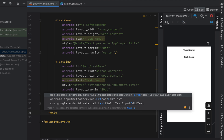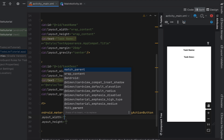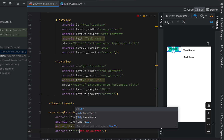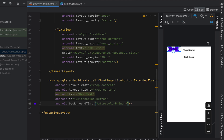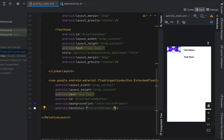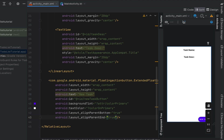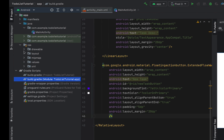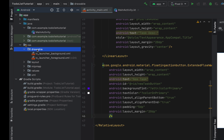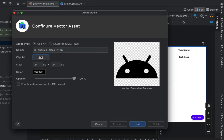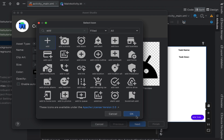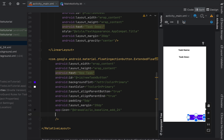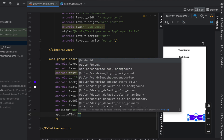Below our LinearLayout we're going to create an ExtendedFloatingActionButton — a Material Design floating button. Set width and height to wrap content, text to 'New Task', ID to new task button, background color to color primary, text color to color on primary, align parent bottom and align parent end to true, padding 5dp, margin 20dp. In the res folder, right-click and select New Vector Asset, search for the plus icon, hit Finish, then set the icon to ic_baseline_add_24 and tint it color on primary.